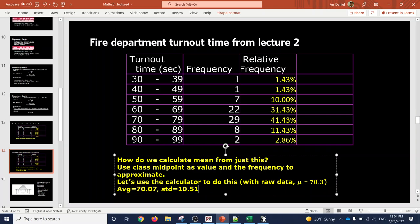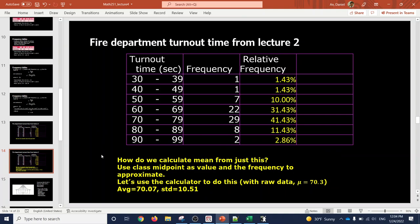Now let's compare with the actual raw data from lecture two. There the average was 70.3, and our midpoint-based result was 70.1 — basically the same thing. So using midpoints does give you a good idea of what the average should be. You have to know how to use your calculator this way because some questions on exam one and maybe the quiz this Wednesday might require it.